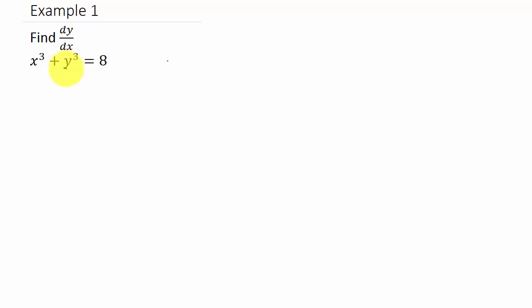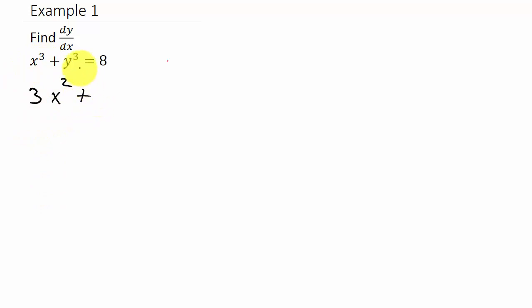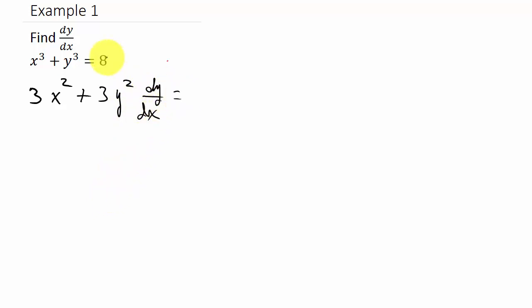So when you take the derivative of a y term like y cubed, you do it exactly like x cubed — the only difference is you multiply by dy/dx. So the derivative of x cubed is 3x squared, and for y cubed you bring the three down, subtract one from the exponent, leaving y squared times dy/dx. The derivative of the constant 8 is zero.